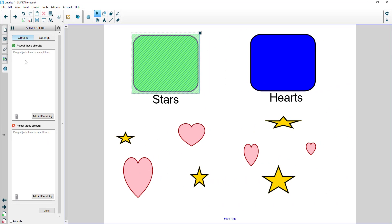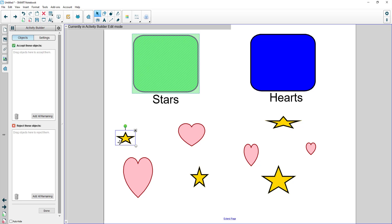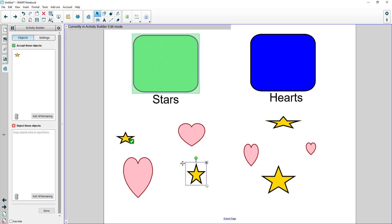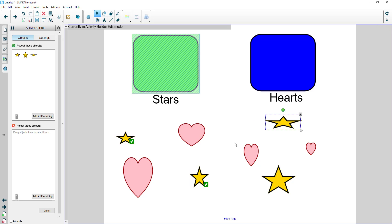So the accept objects are the correct answers. The reject are the incorrect. So in my case it's the stars. So I can simply drag and drop each one of those stars into the correct answer and then I can drag and drop the incorrect answers into the reject.